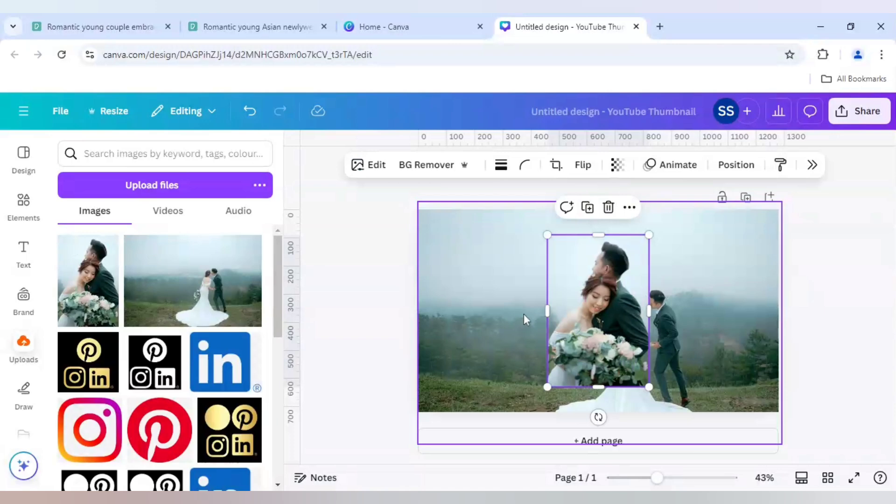But I will do some changes, some editing here so that I could blend it easily. So first I will do the background removing or the BG remover icon.